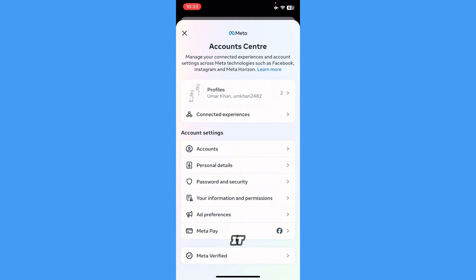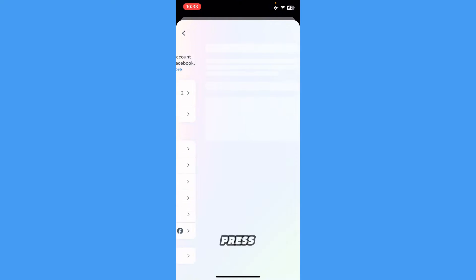Once you press on it, you can see the option for Password and Security. Press on it.